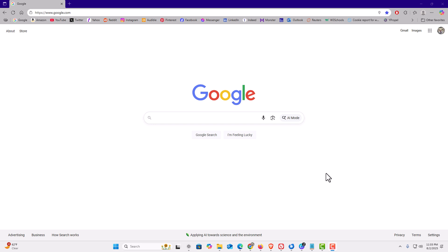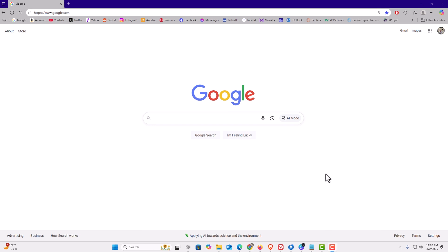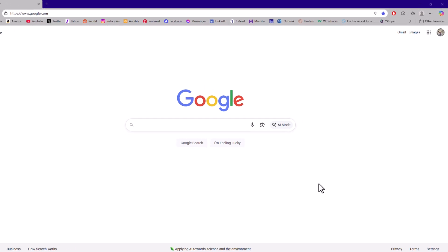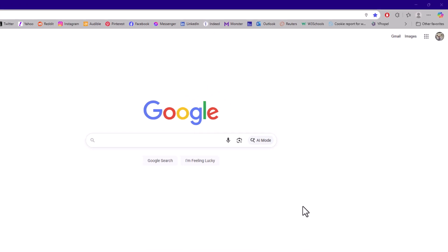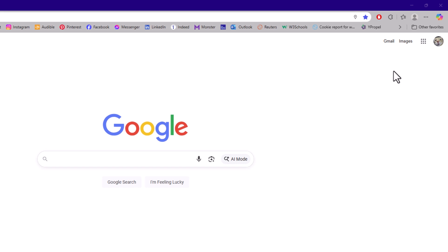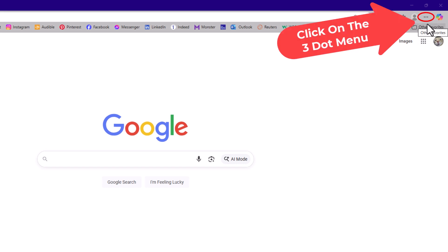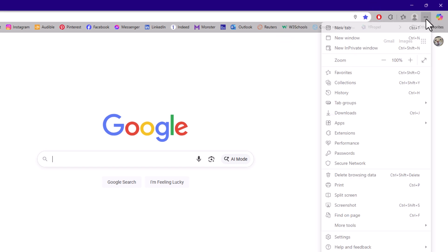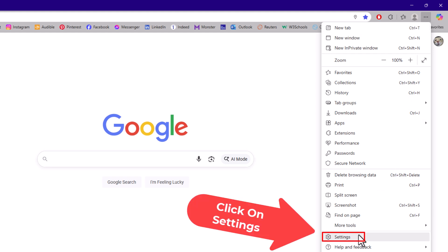To enable or disable automatic downloads, the first thing you want to do is open up settings. I'm going to go off to the upper right hand corner, up to the three dot menu. I'm going to click on that. Then I'm going to go down to where it says settings and I'm going to click on settings.